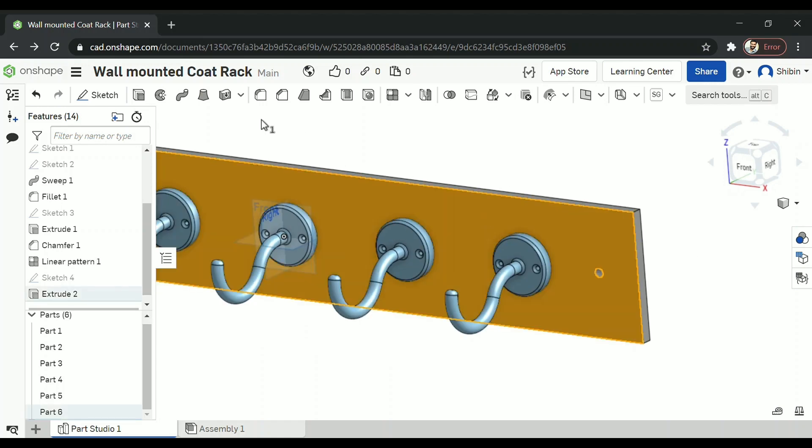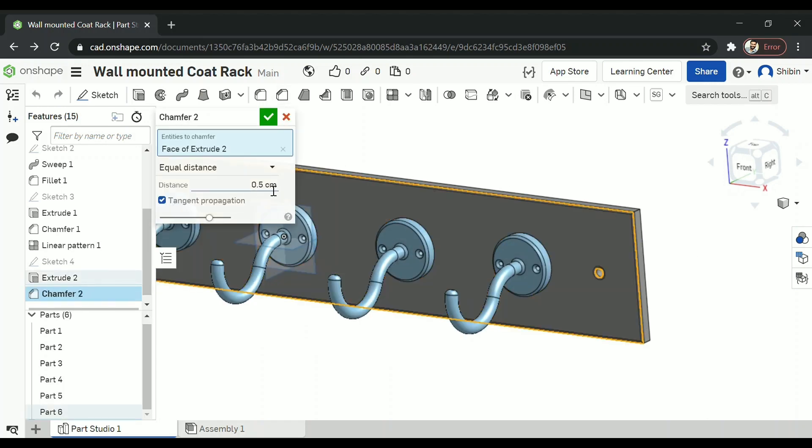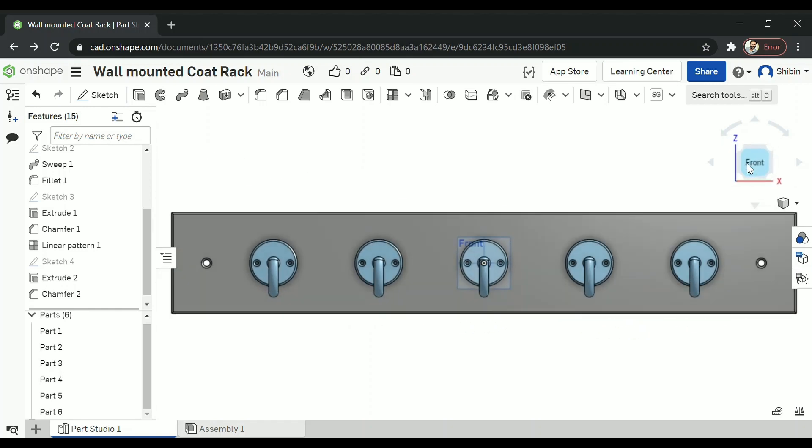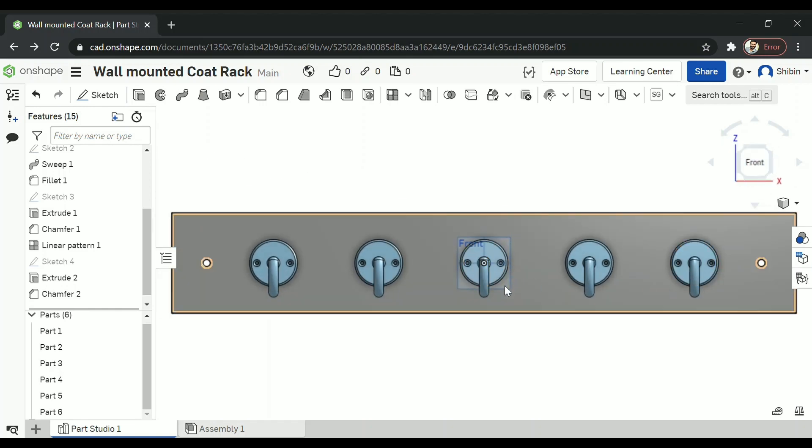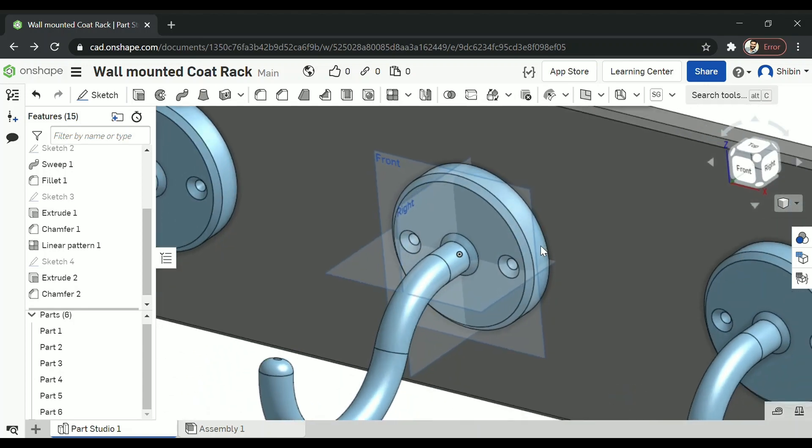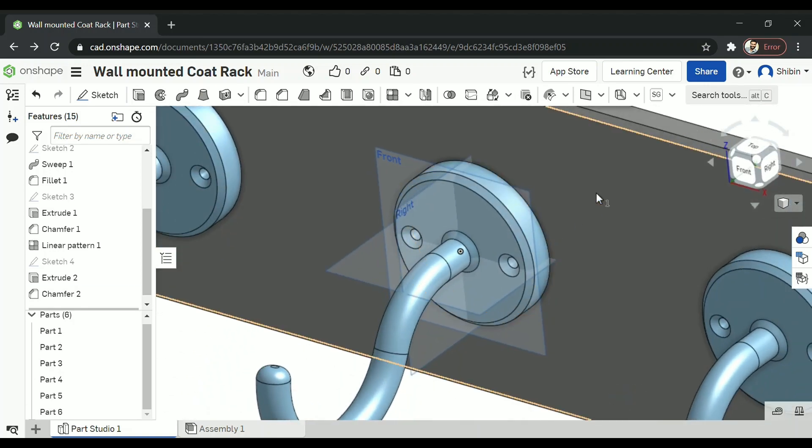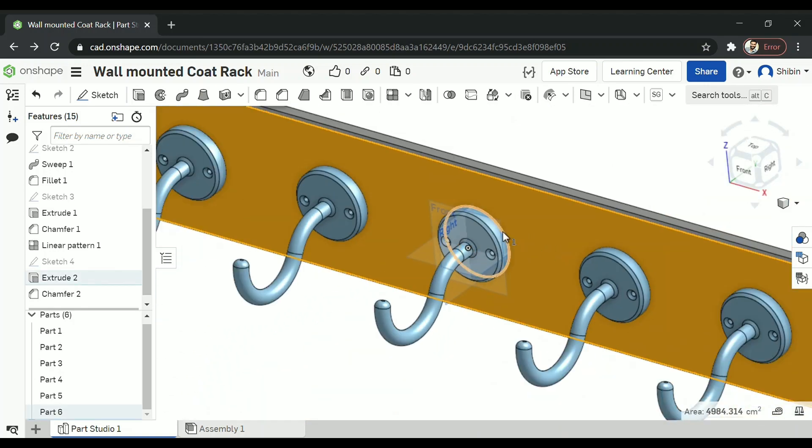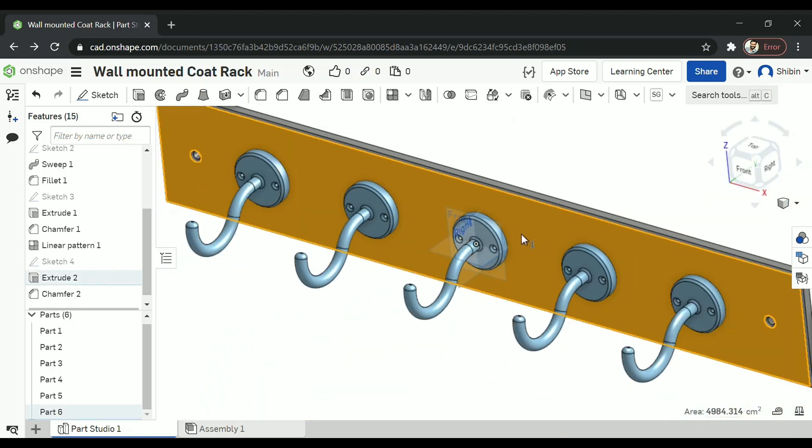Now I'm going to add a little bit more addition once I've chamfered it. This is too simple. Now let's select this plane. We'll be sketching there. And click on sketch.